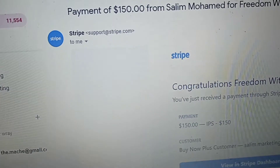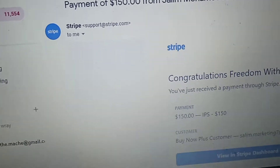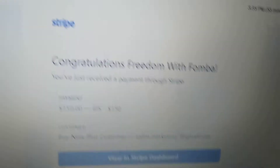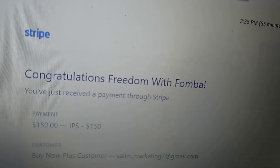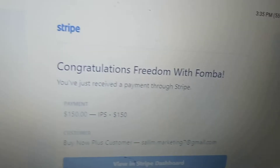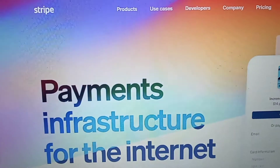Earlier you've seen I earned $50. This was $150 for the Elite Package, 55 minutes ago.